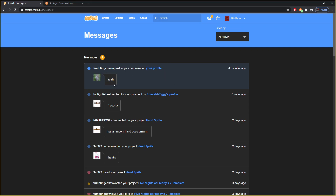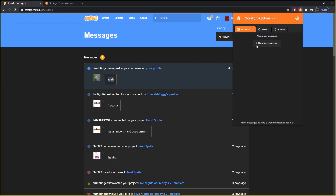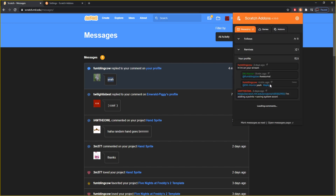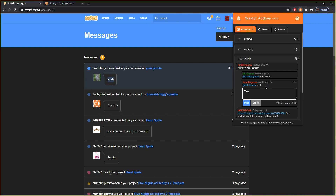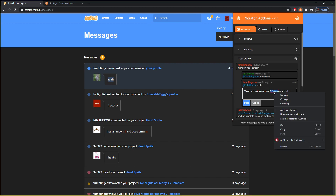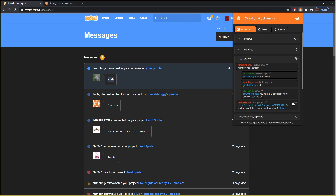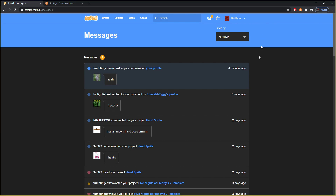The guy we responded to already responded back! So we'll even use the Scratch menu to tell him — 'You're in a video right now, coming out in a bit.' He's gonna see this — he's probably gonna watch the video. I don't really know him but you know what I mean.